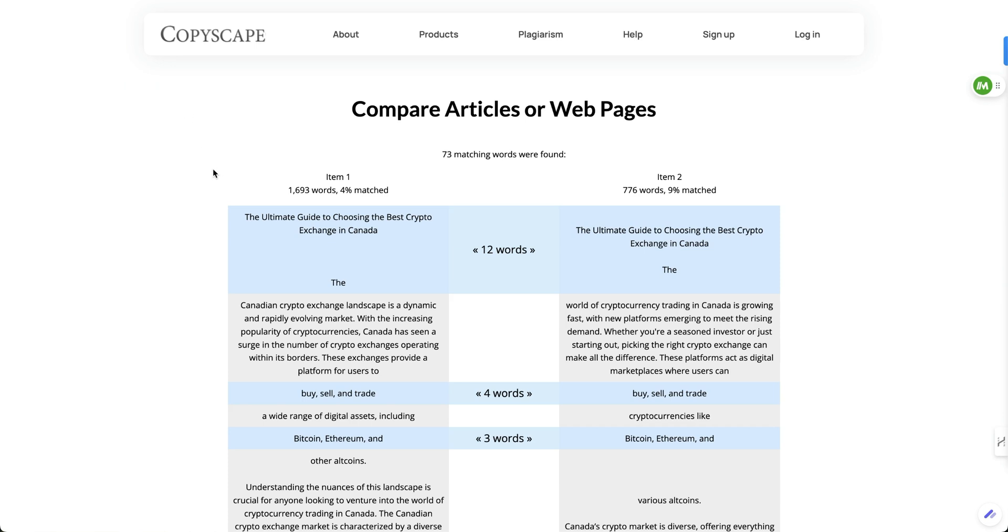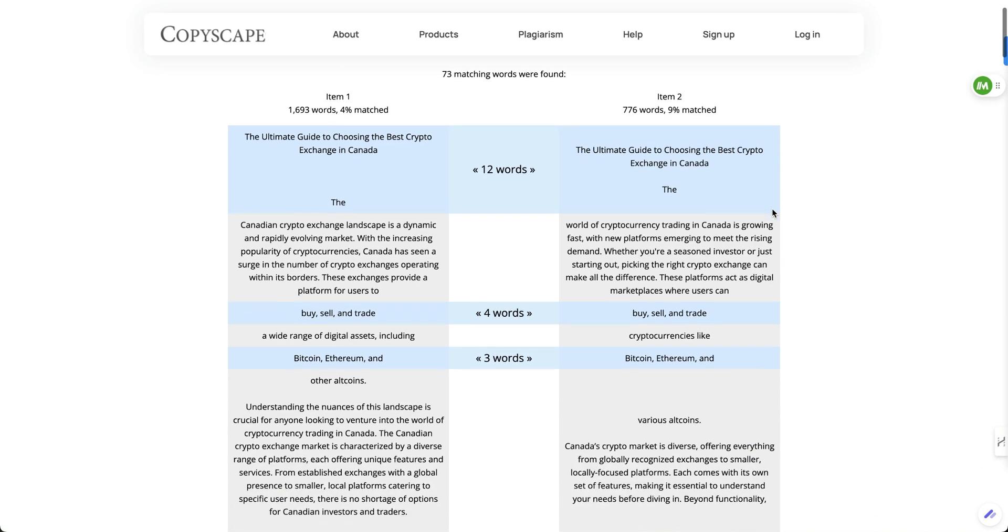So I put it into Copyscape to compare the different pages or articles. And you can see here, this is the original 1700 words, and this is almost half, right? So I might want to try a prompt that says keep the length or keep the detail or something like that.